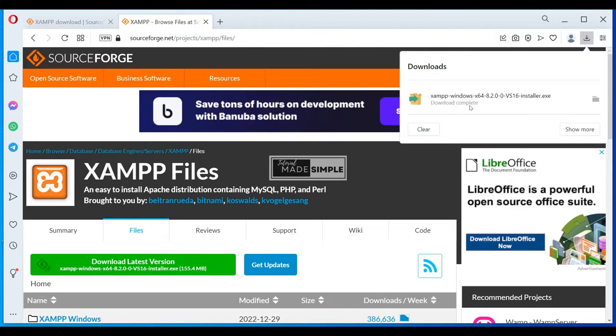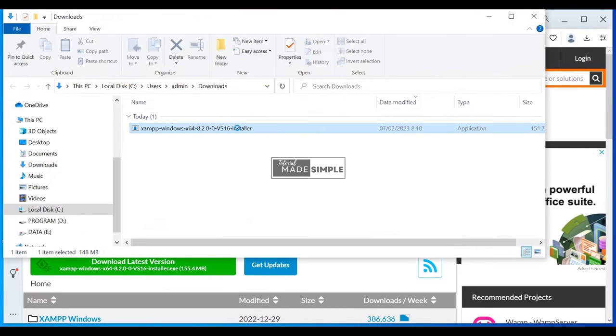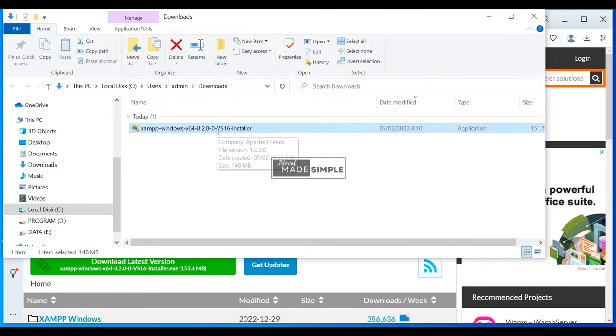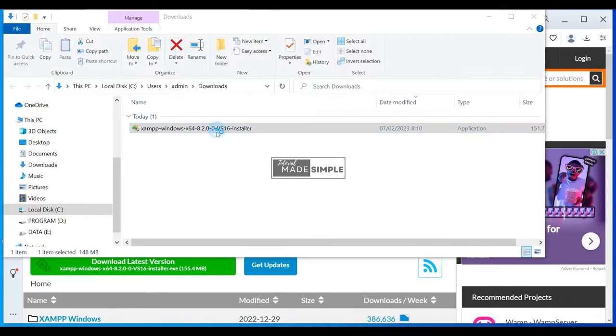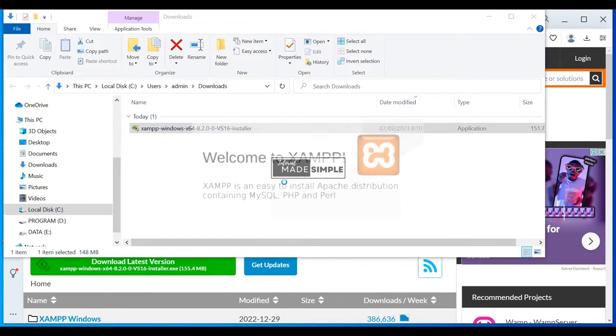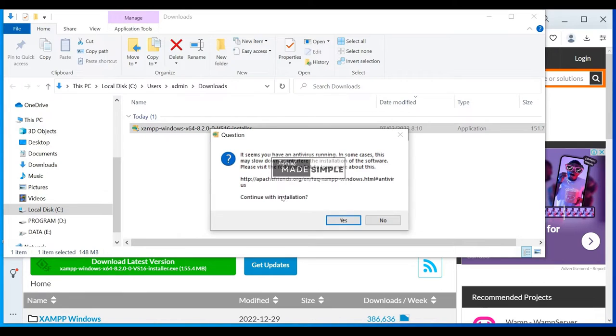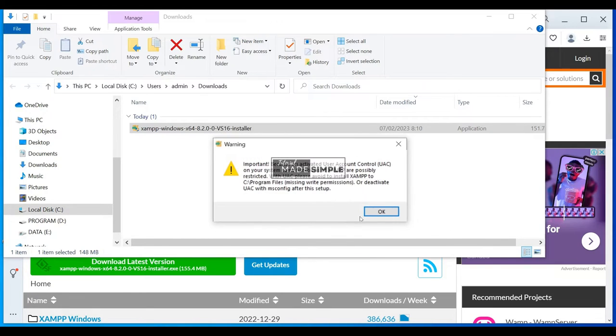Okay, the download is successful. If I go to my download directory, you can see that our latest version of XAMPP has already been downloaded here. To install, just double-click on that installer, click on yes, it asks for administrative privileges. And there you go, welcome to XAMPP. Click yes. Click okay.